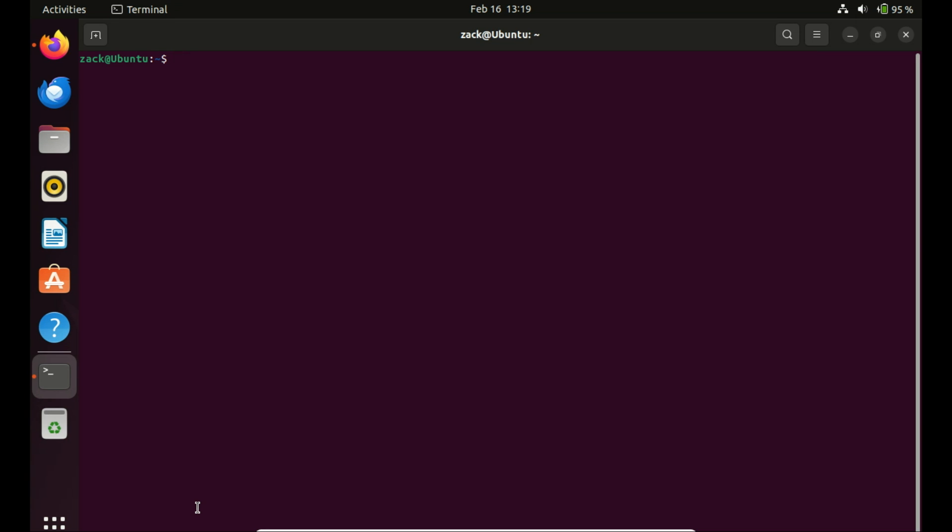Now, Ubuntu typically uses deb packages, but sometimes you might come across a situation where you need to work with RPM packages. Don't worry, we've got you covered.